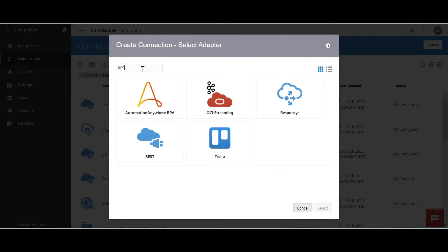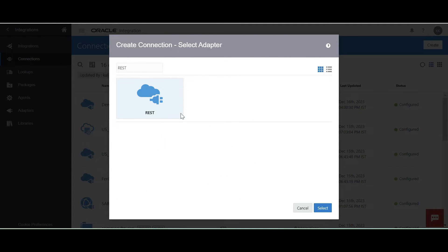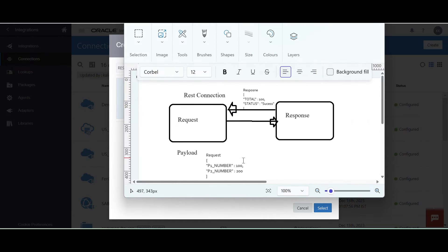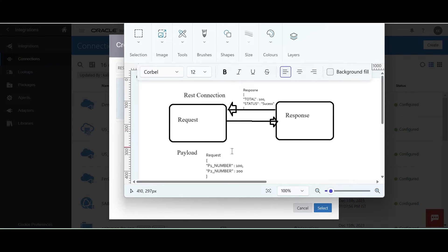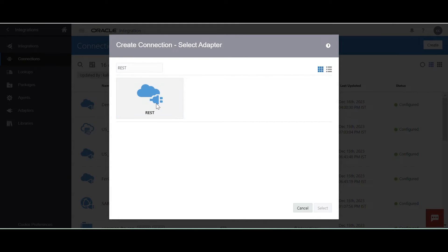If you want to create a connection, click on create. Now we have to select the REST connection. We are going to create a REST connection because in our integration we are going to configure your request and response payloads. In your request you have two numbers, and in the response you are going to calculate addition of two numbers and send the status of this integration. So I have selected the REST adapter — it is a technology adapter.